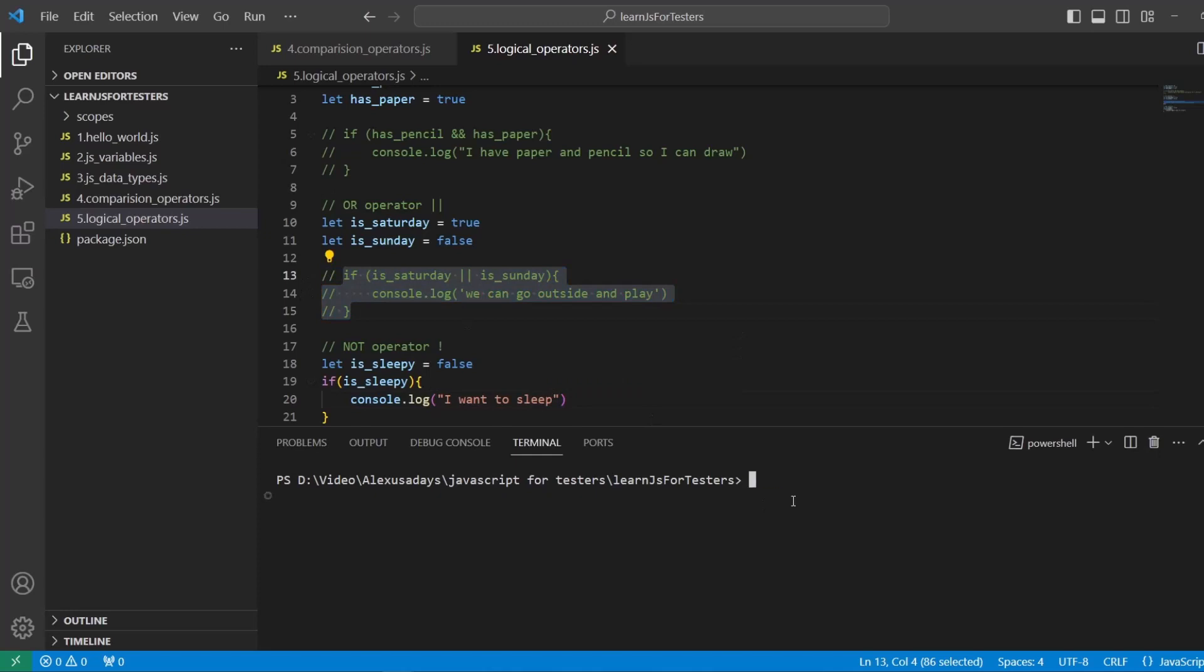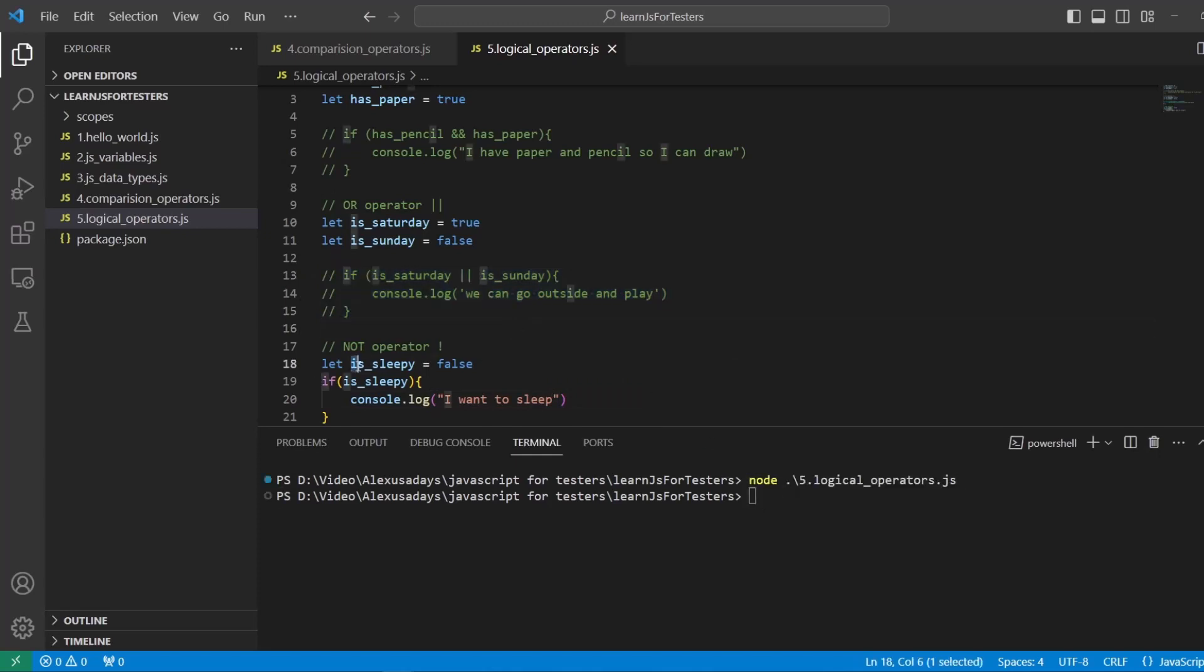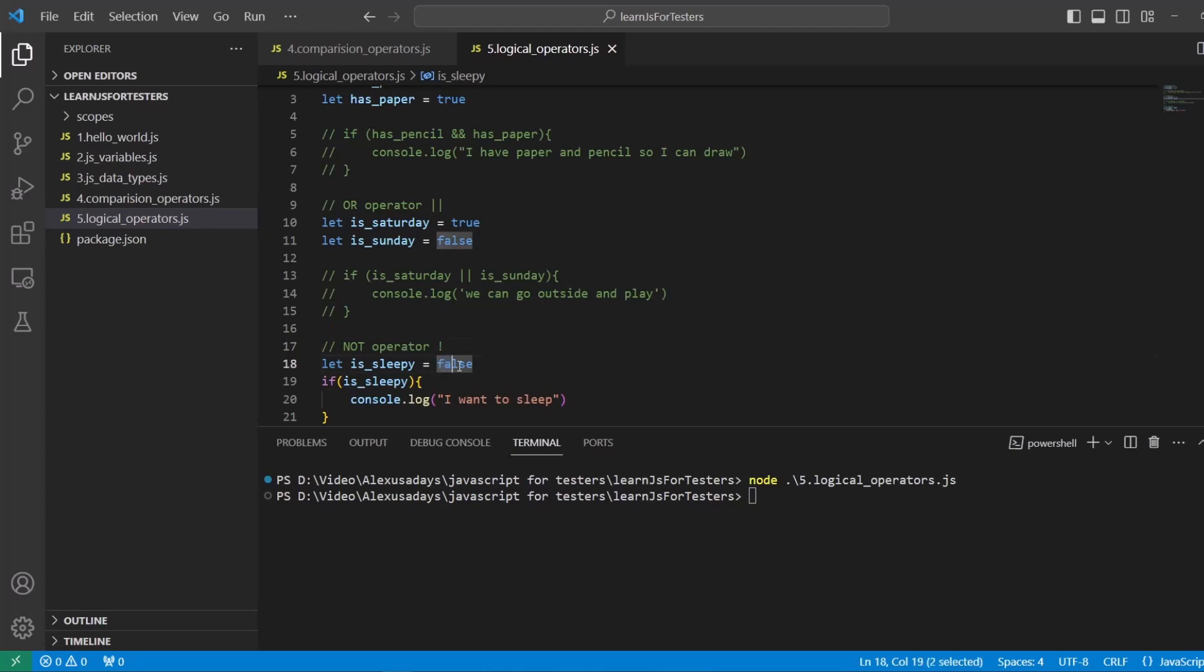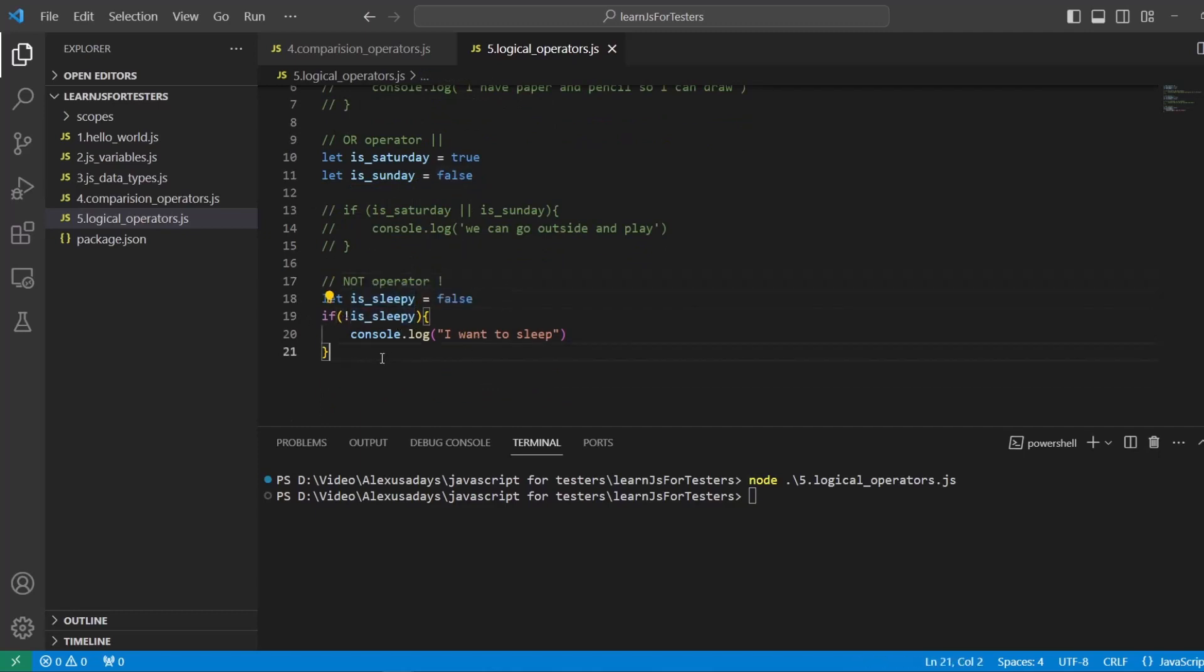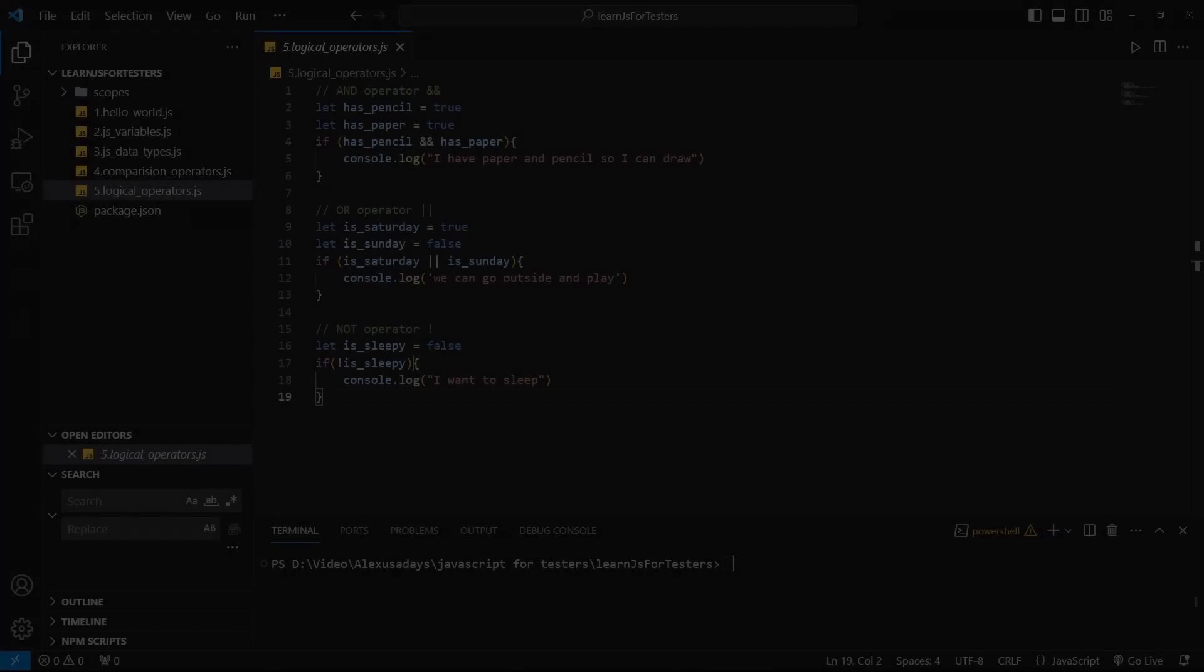you see it's not printing out because is_sleepy is false. Now we're going to add the NOT operator. So this false is going to be canceled out and will become true if we will put exclamation mark here. So now you can read it as if not is_sleepy. So essentially, it turns this false into true. And now if I run this code, it actually prints it out.